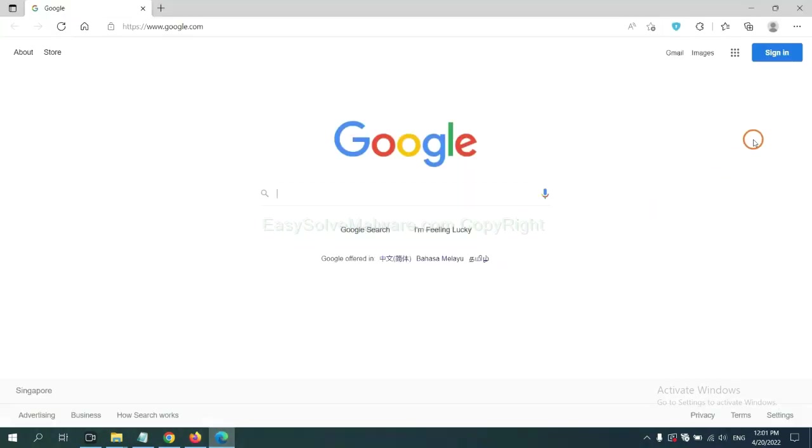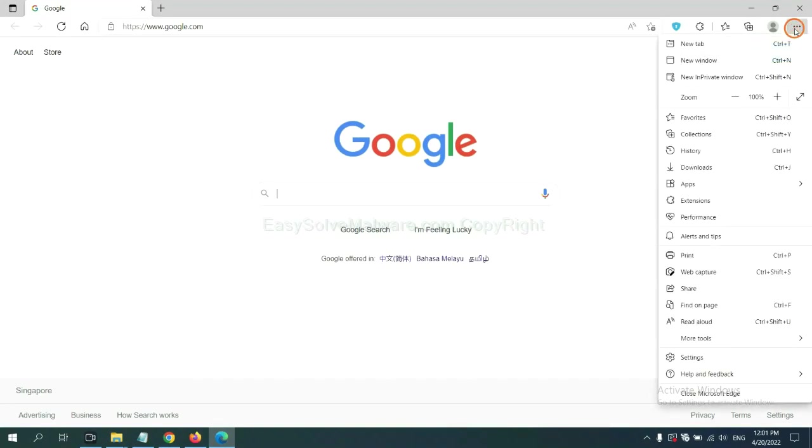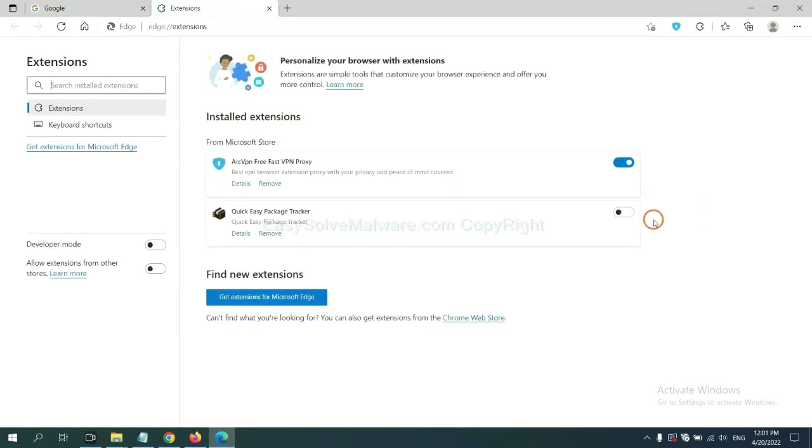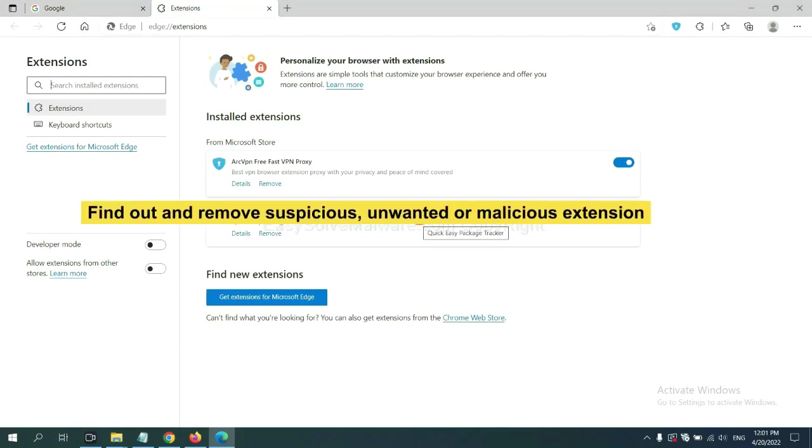On Microsoft Edge browser, click the menu button. Now right click on extension and click manage extension. Now delete all the suspicious or unwanted extensions. Click remove.